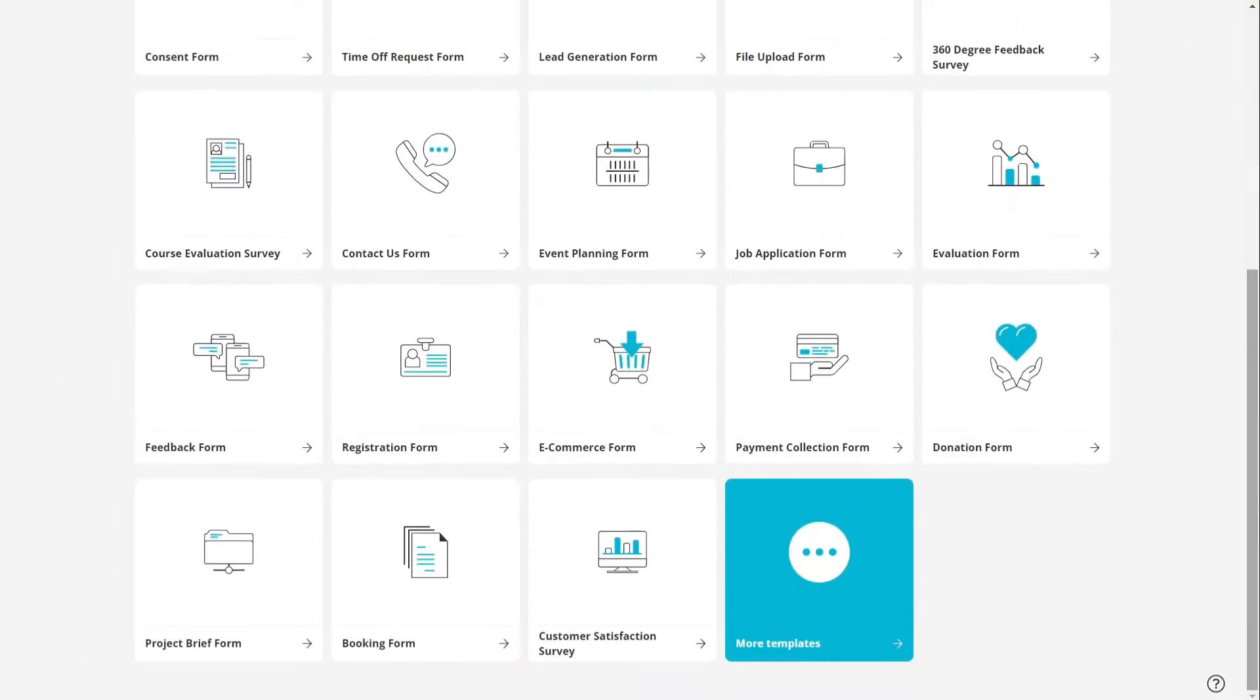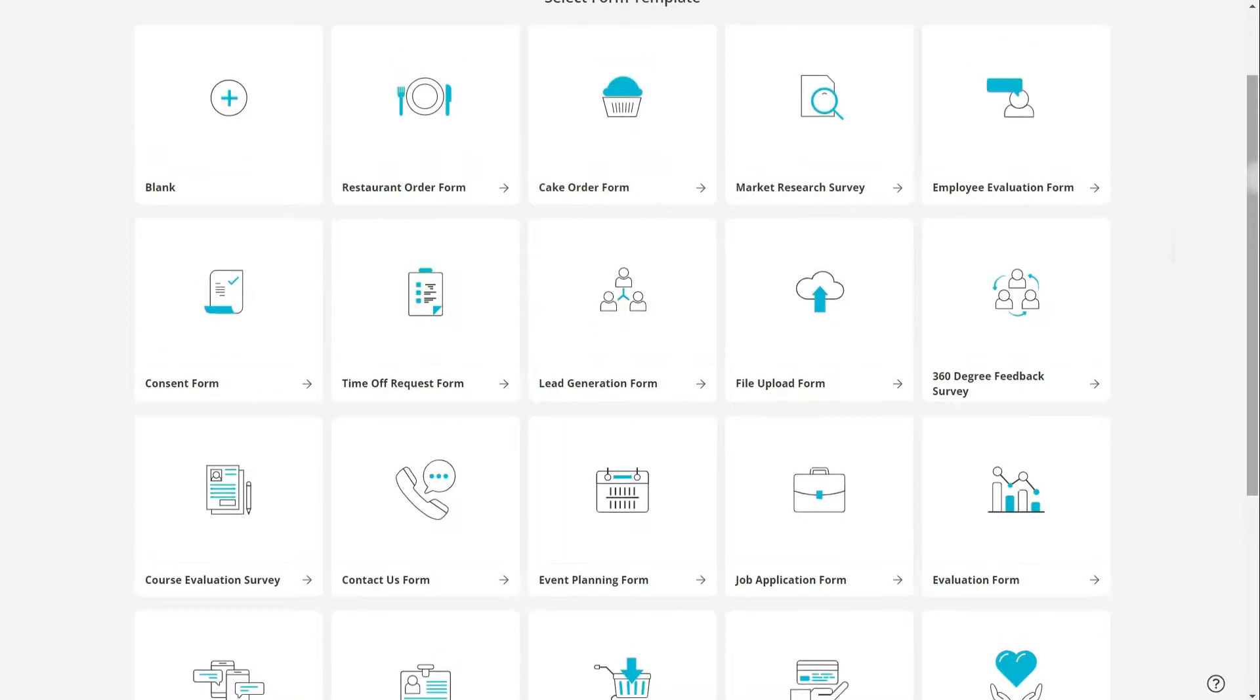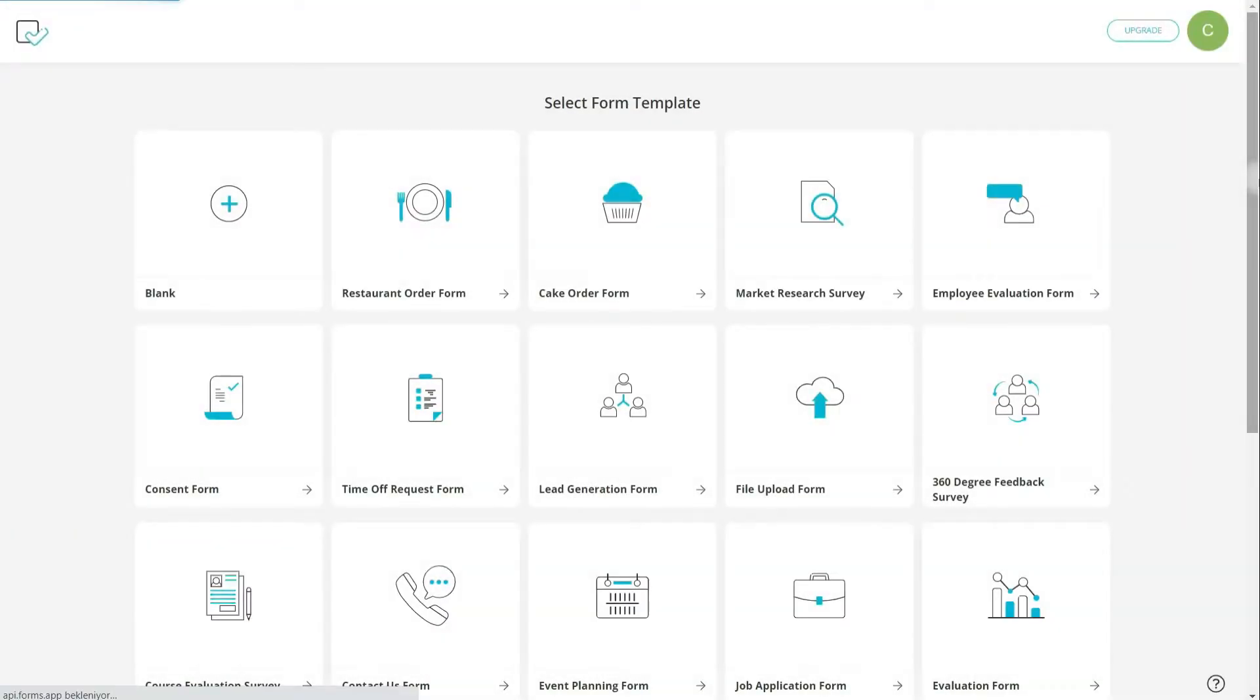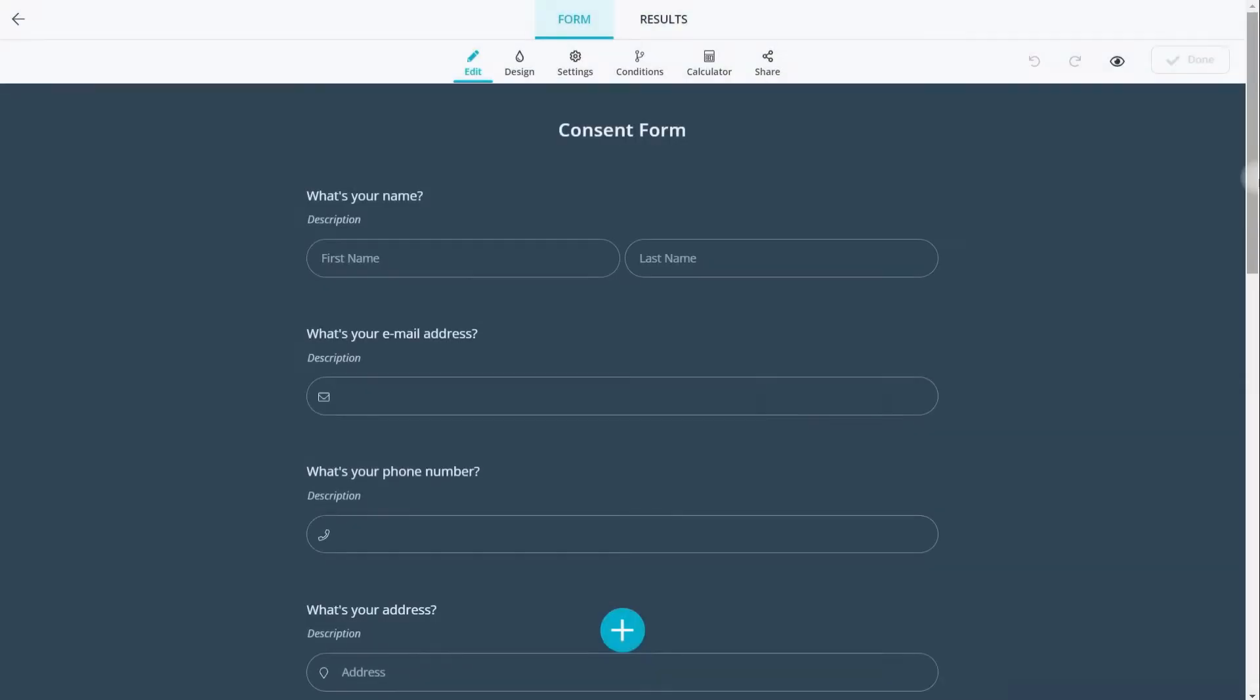Choose how you want to start. You can start from scratch or choose a ready-to-use template to create your form more quickly.